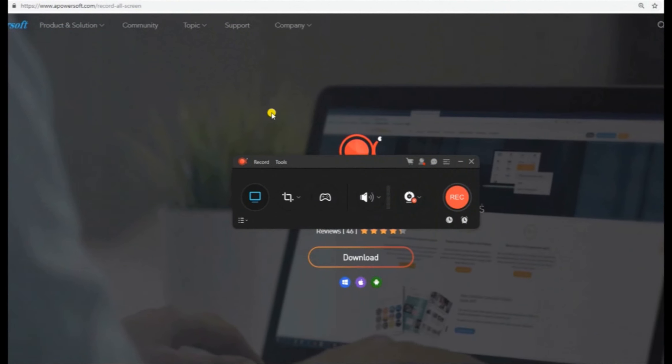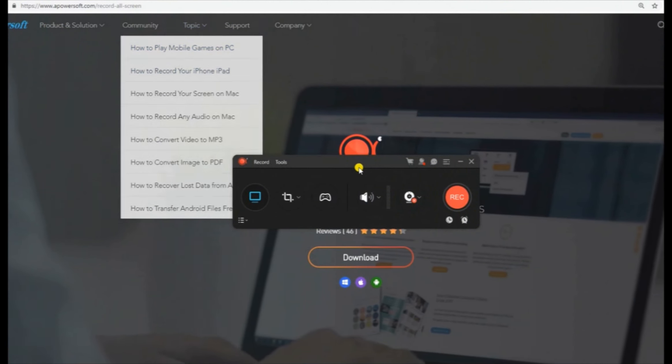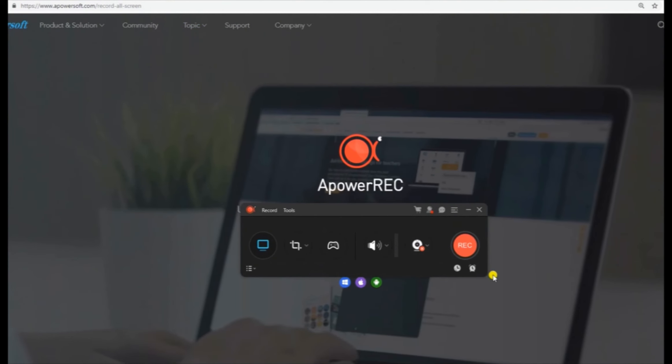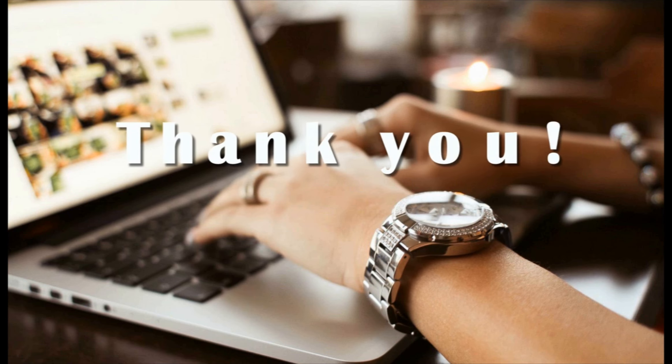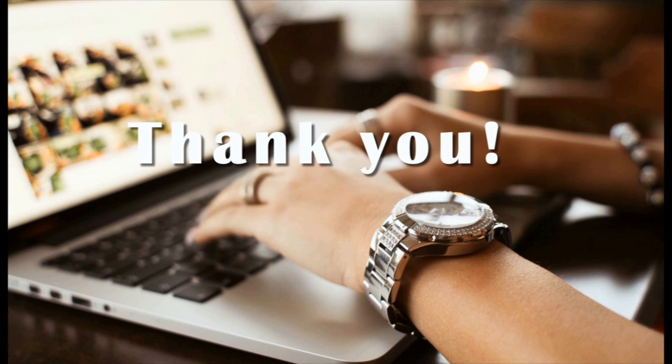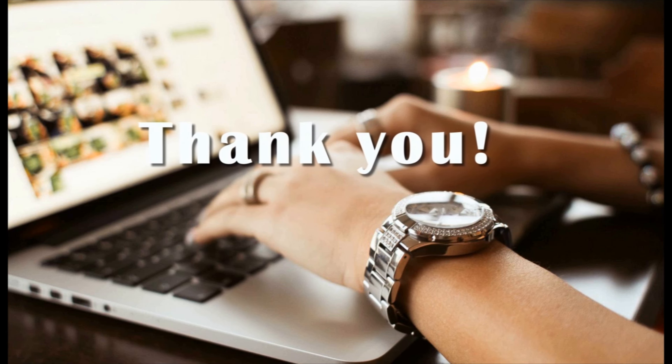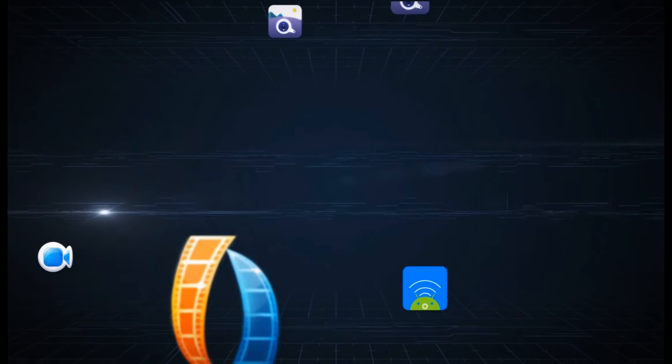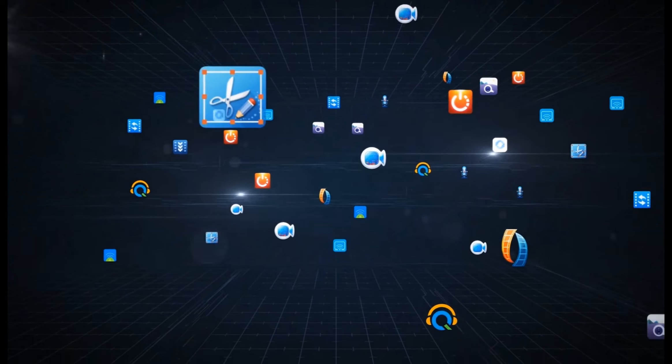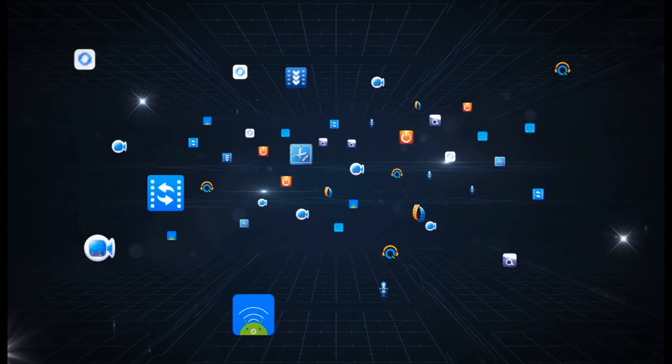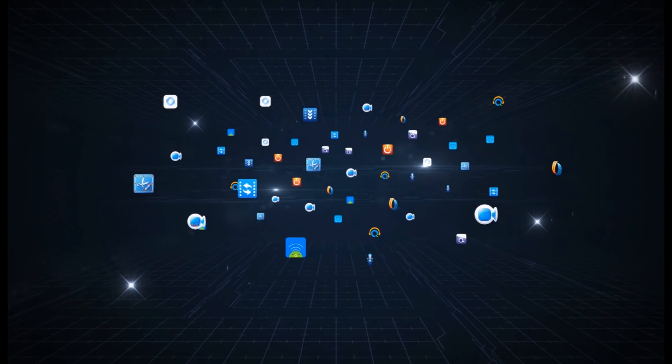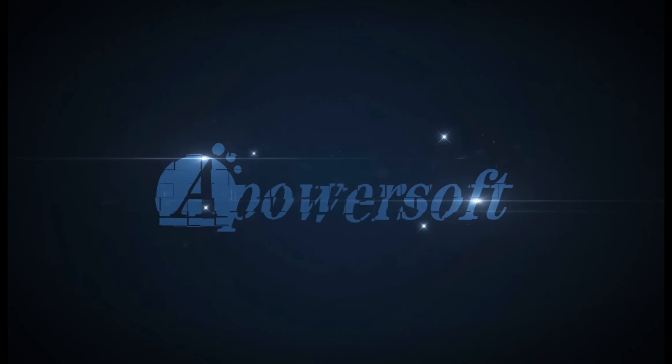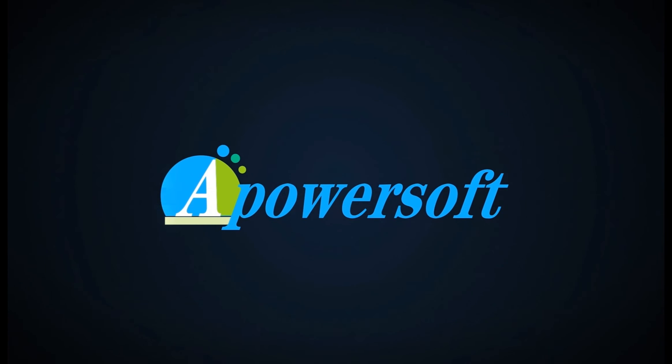And that's the best screen recorder for Windows 10 that you can use. Thank you for watching and hope to see you next time.